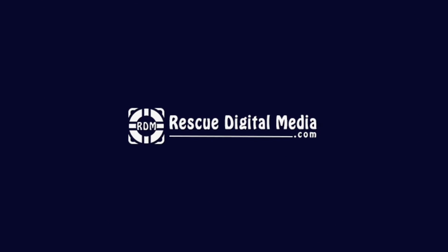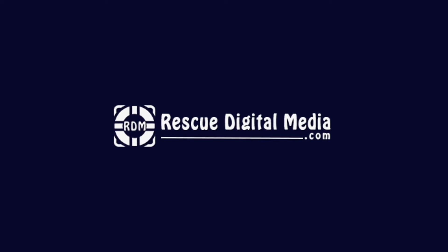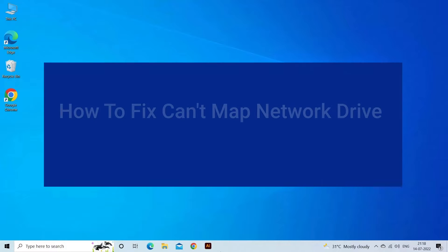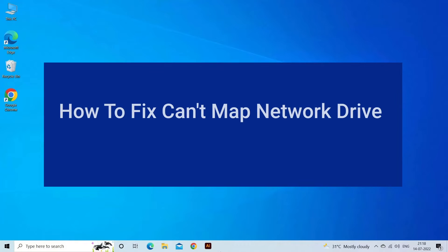Hello guys and welcome back to our channel Rescue Digital Media. Today I am here with 7 quick methods to fix can't map network drive Windows 10.